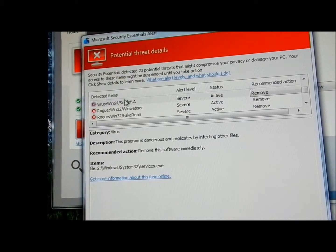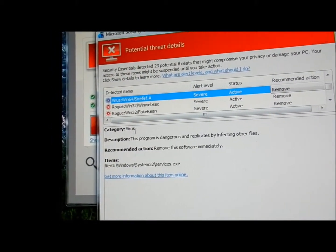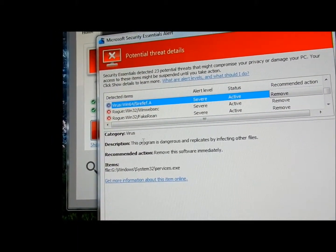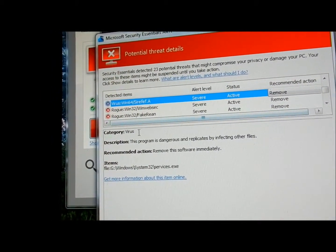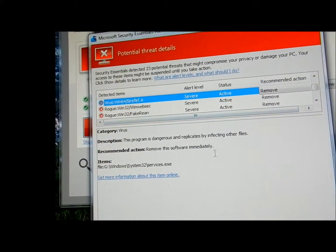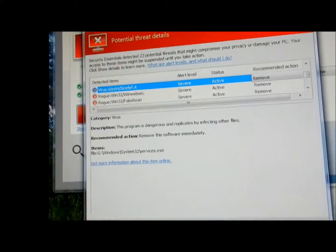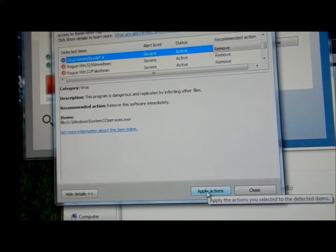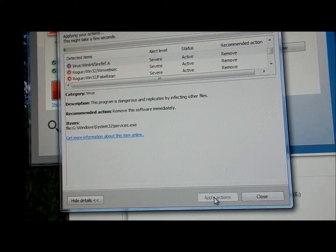Ok, that one is a virus. That's categorized as a virus. Alright, so what I'm going to hit, down here I'm going to hit apply all actions.